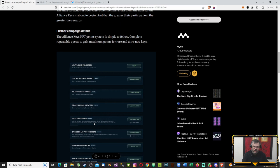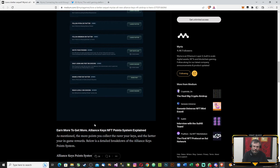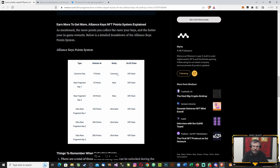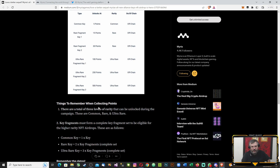More Alliance Keys NFT points system explained. The more points you collect, the rarer the keys and the better your in-game rewards. Below is a detailed breakdown. A common key is 5 points, rare is 15 to 30 points, and ultra rare fragments and keys are 100 to 500 points.